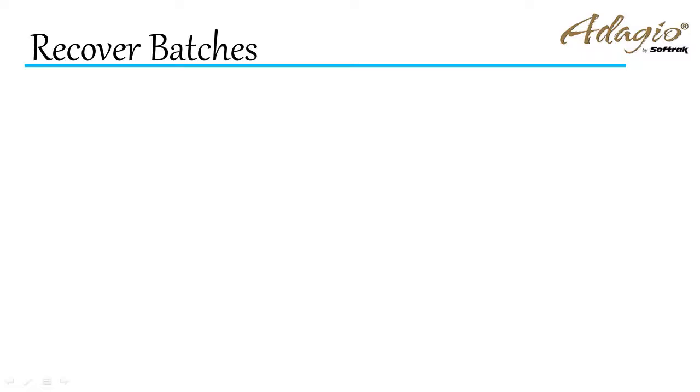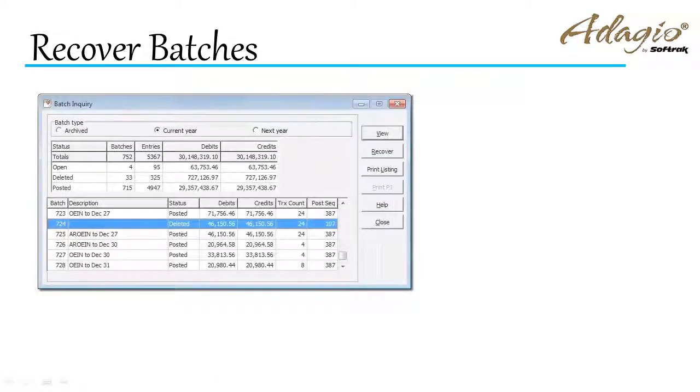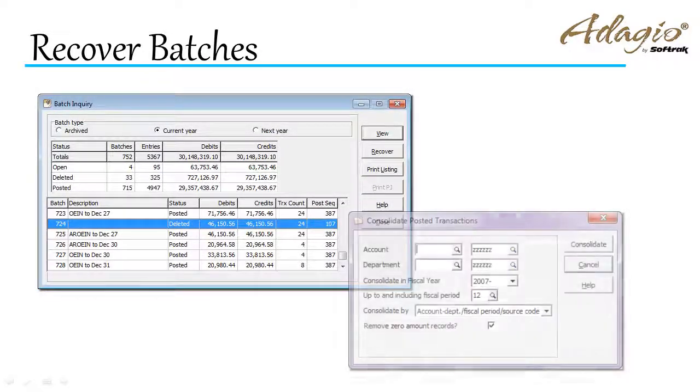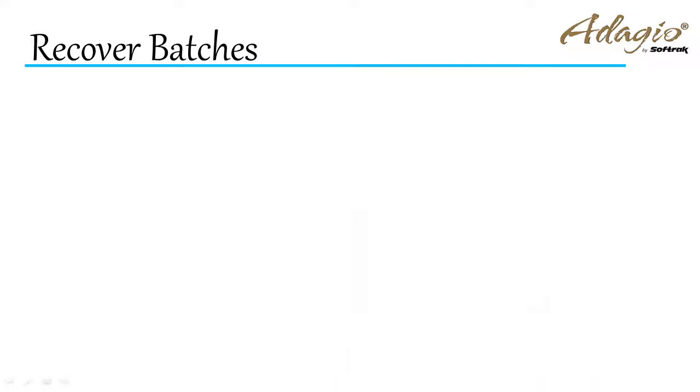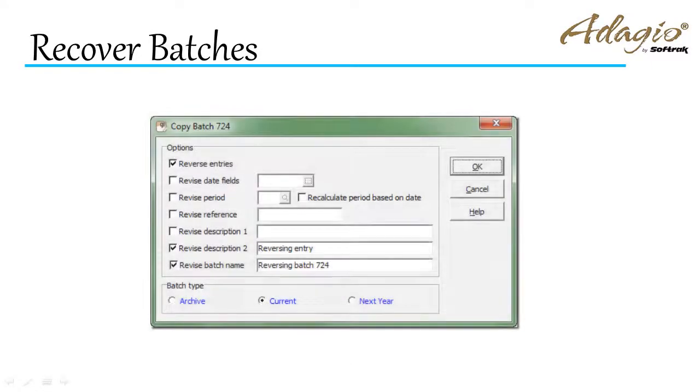Use Recover Batches instead of unposting if the original batch was either deleted or details consolidated. When recovering, select the Reverse Entries option if you wish to net all posted amounts from the original batch to zero.